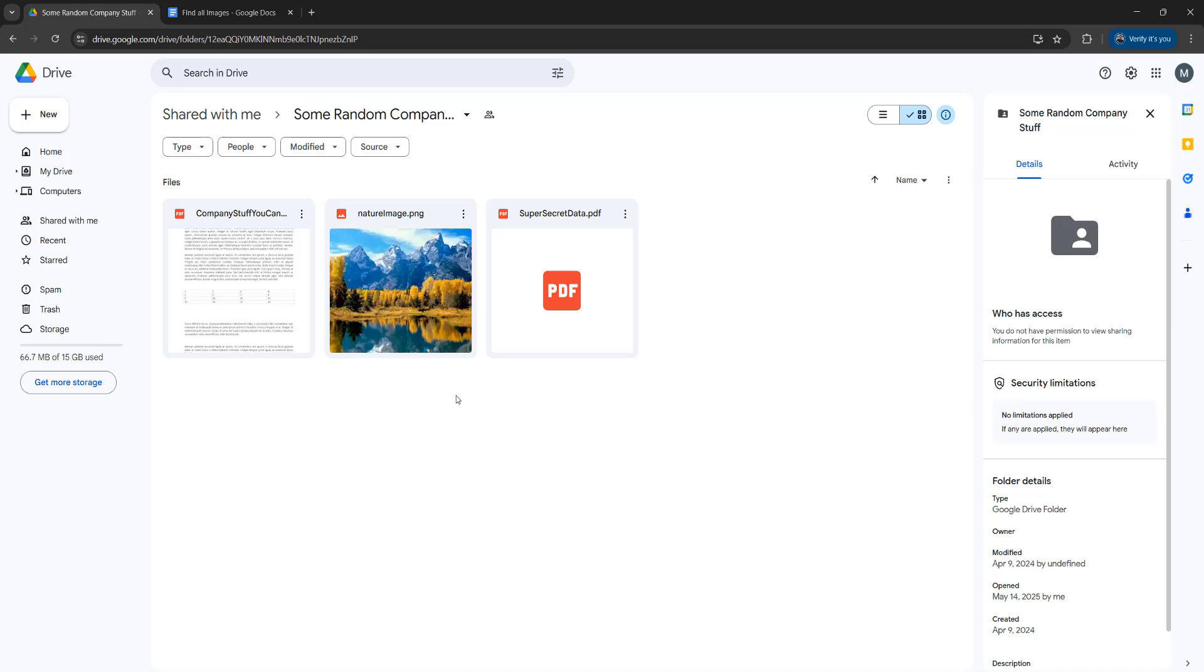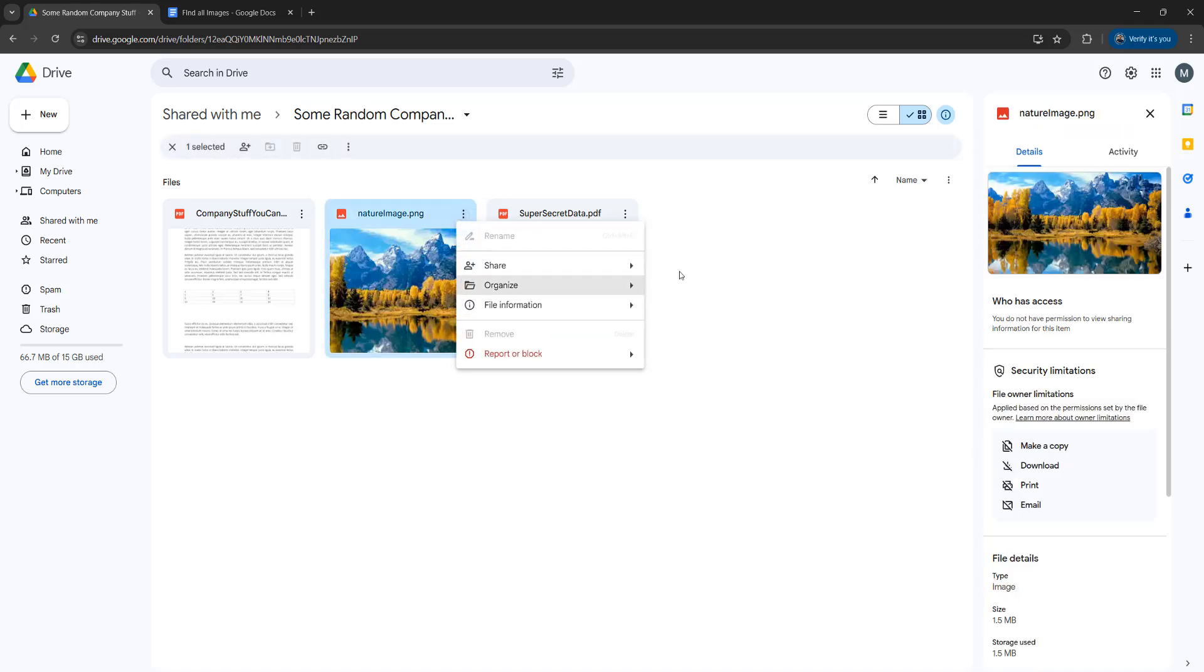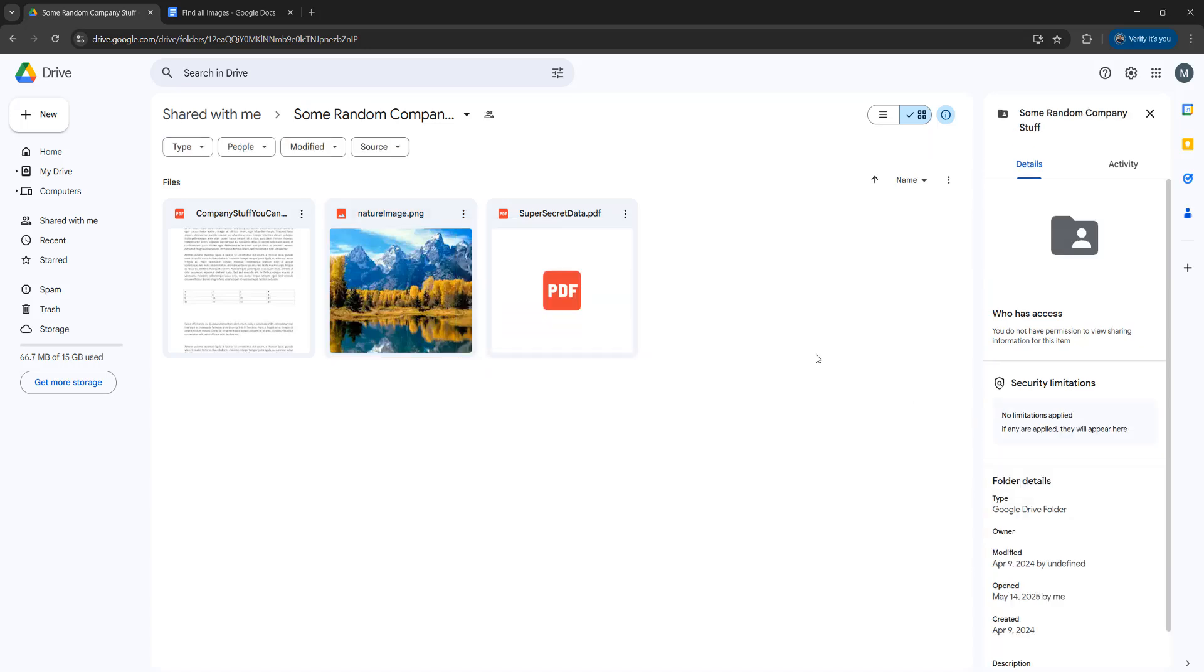So you've been shared a really nice image on Google Drive and you want to download it. However, if you try to download the image, there's no option to. In this tutorial, we'll be getting around that.